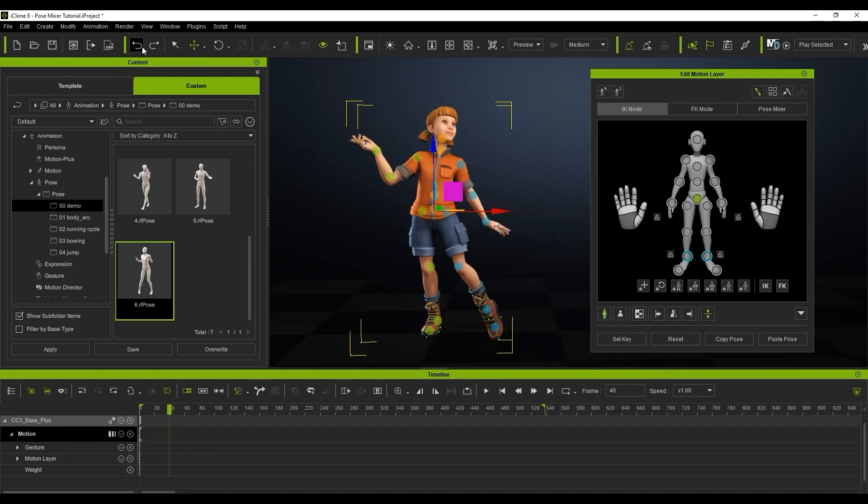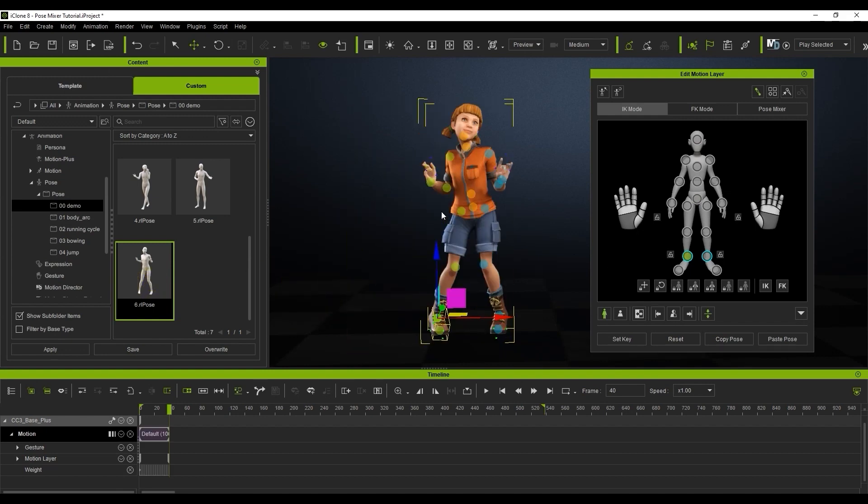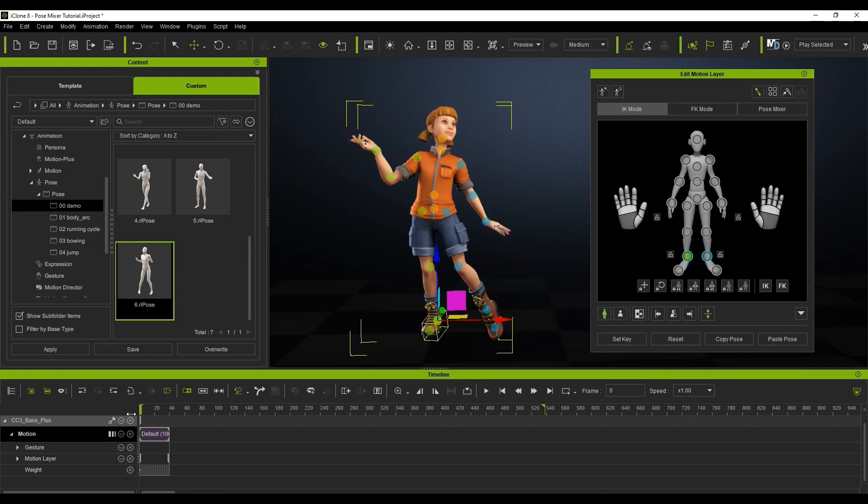What I'll do then is ensure that the character's right foot node is selected and reapply the pose. What this will do is align to that bone so that it remains planted throughout the transition.